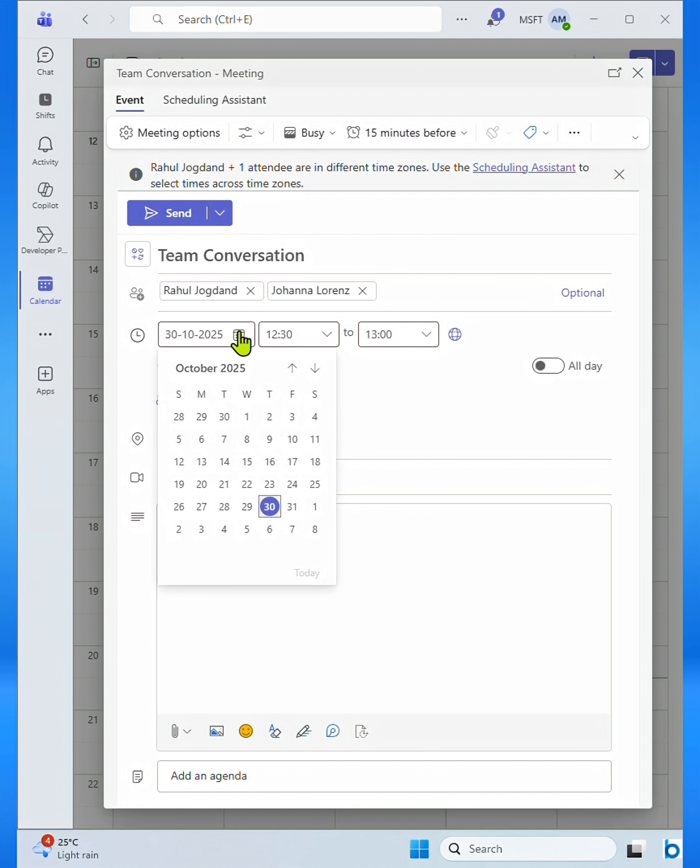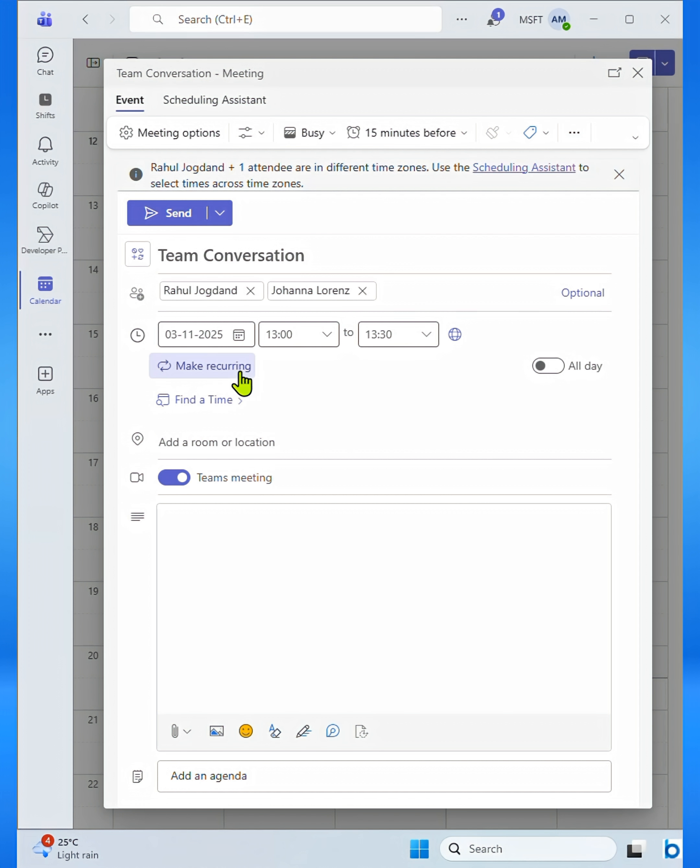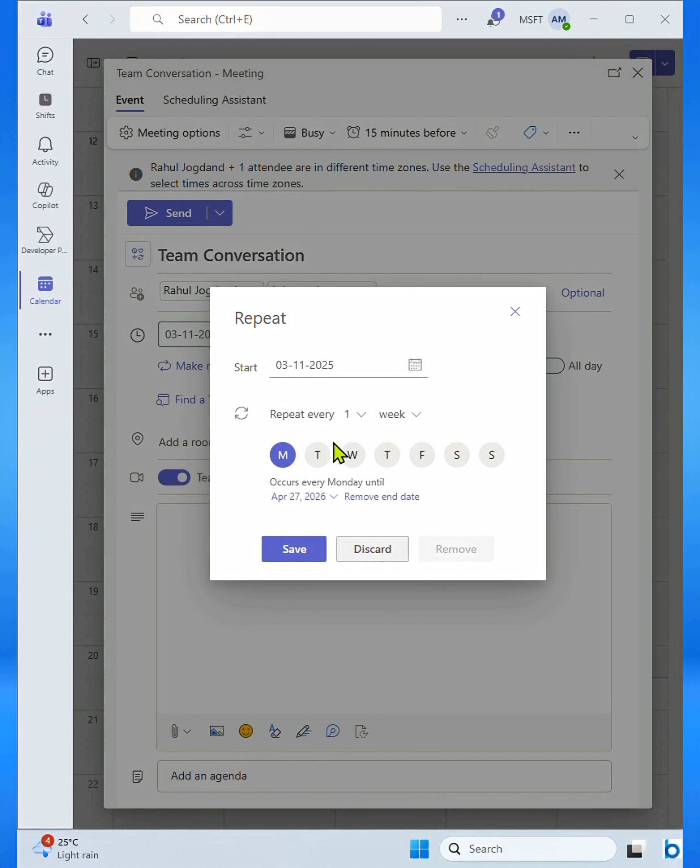Now, set the date and time for your meeting. If you want a recurring meeting, you can also set it to repeat daily, weekly, or monthly.